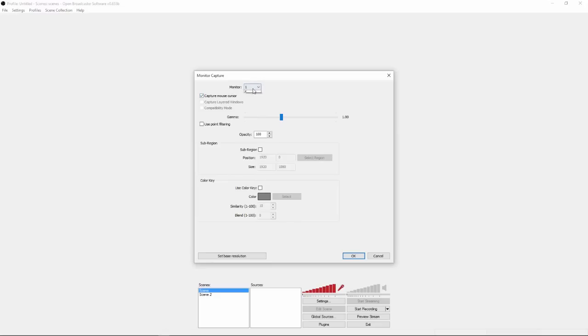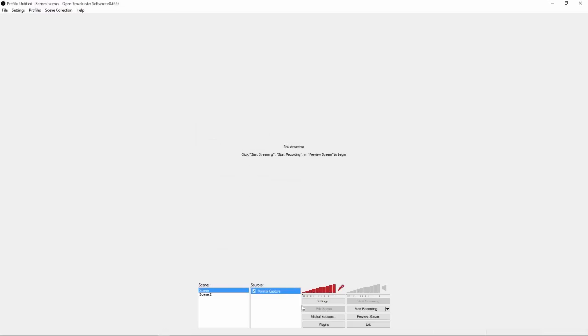And once you've done that, it will ask you like what monitor you want to record. I have two monitors right now, so I'll just use this one. And you don't have to do anything right here, if you really want to, you can do it. Click ok.